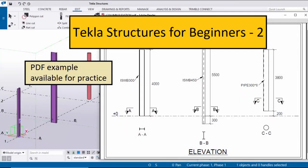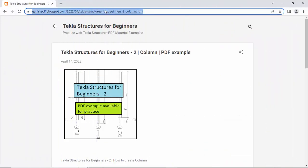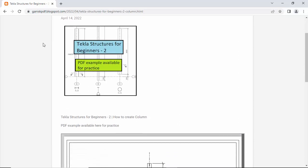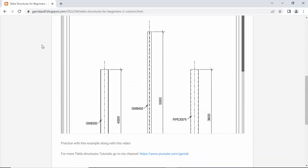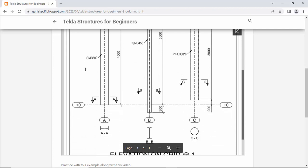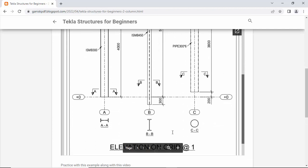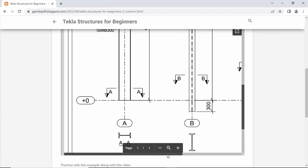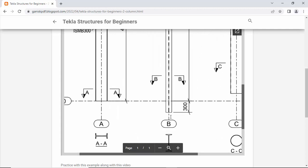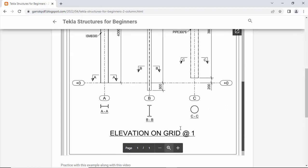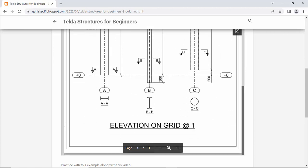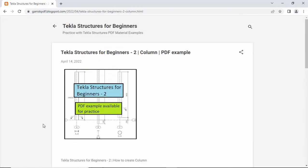Hi viewers, welcome to Ganyaski YouTube channel. In this tutorial, I am going to explain how to create columns in Tekla Structures with a given example. This PDF example is available on my website. I will provide the link in the description below this video. Please go through it. Practice this example along with this video.